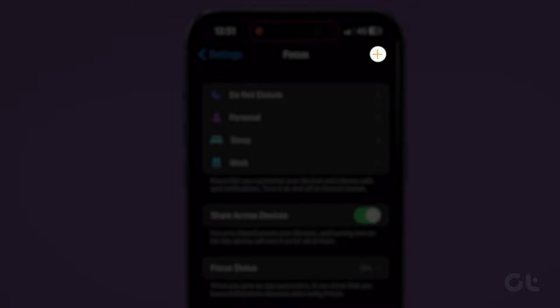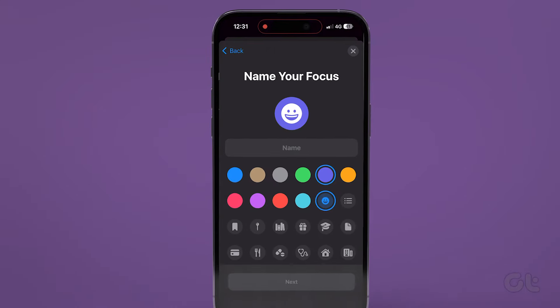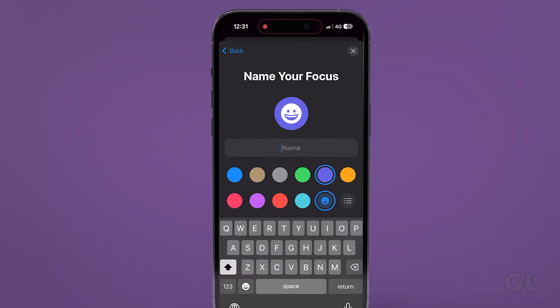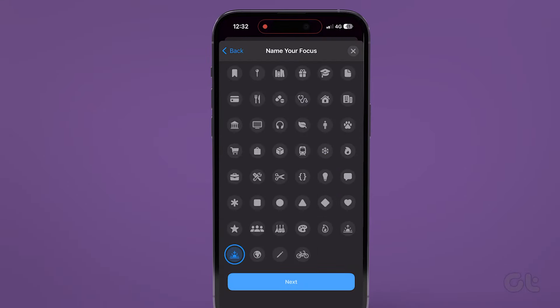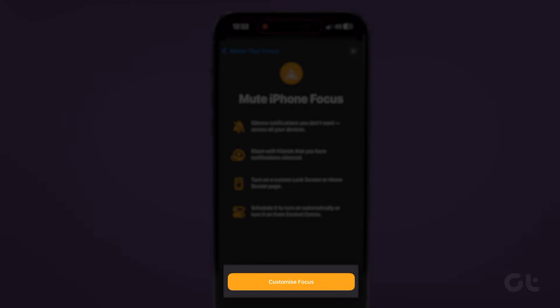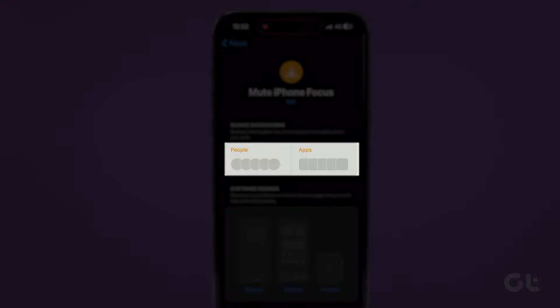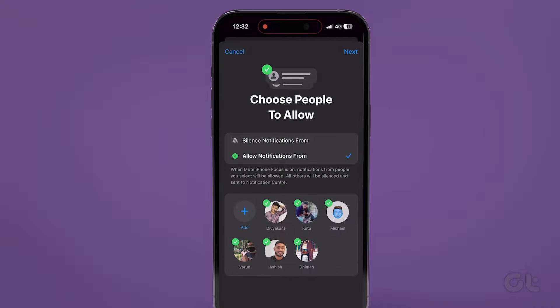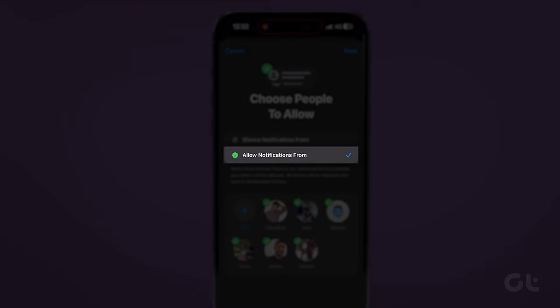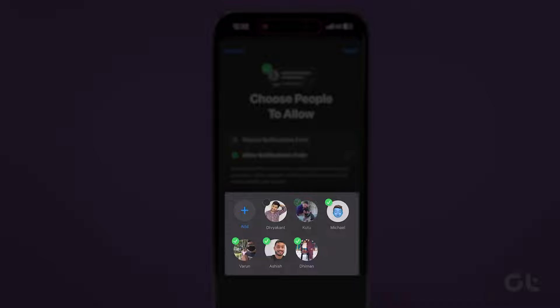Now tap the Plus icon and then Custom. Type in the Focus name and then tap Next. Tap Customize Focus. In the next window, select Allowed notification from and then deselect all existing contacts and tap Next.